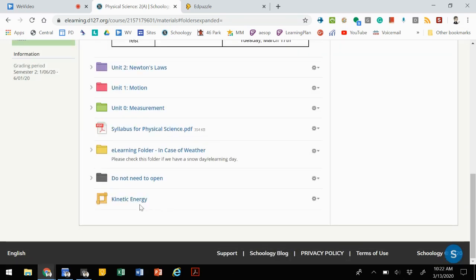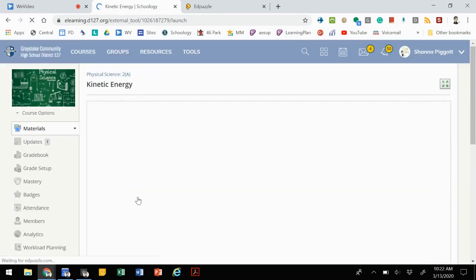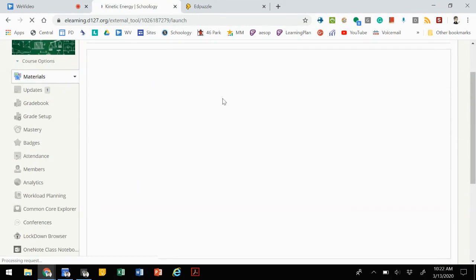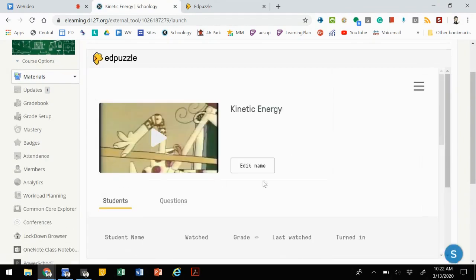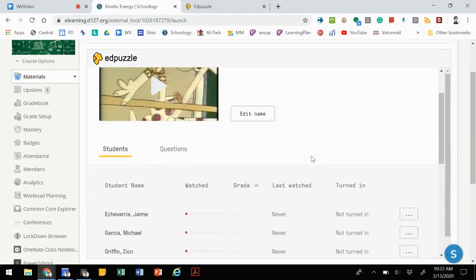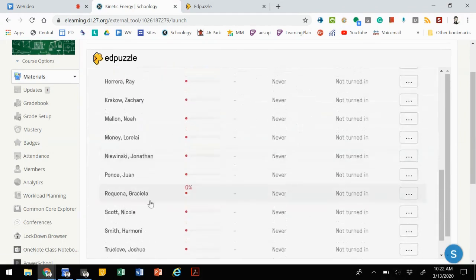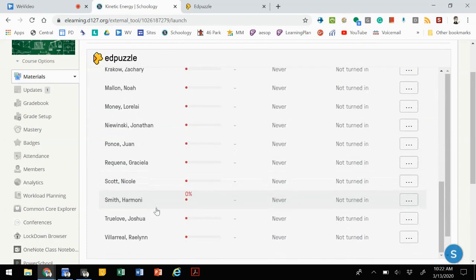Now that makes this video accessible to our students. So when they click on it, it will pop up in the window with the video that they would be able to play. Now our view as teachers looks a little bit different because we're going to see here's all of our students.